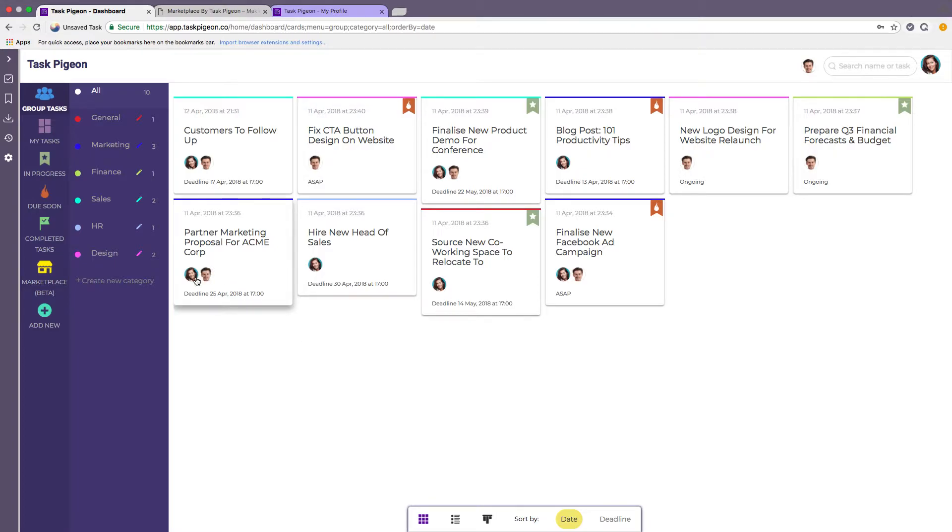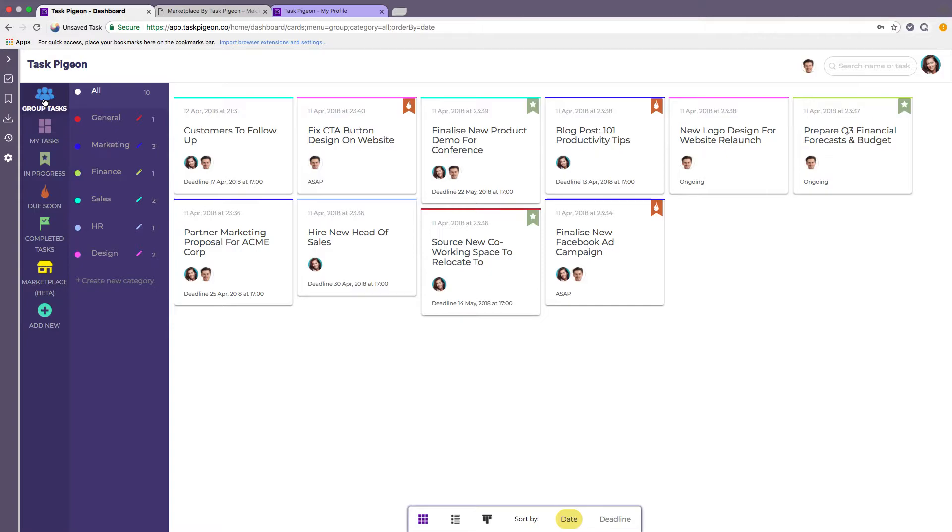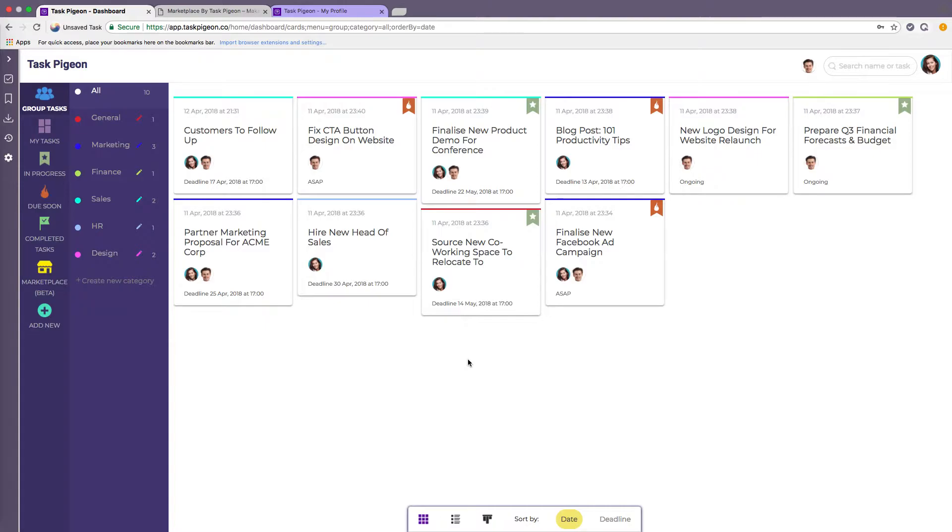One of the key differences of Task Pigeon is that we like to split our tasks by the group task dashboard and the my task dashboard. So with the group task dashboard essentially what that means is that any task assigned to any member of your team displays here. This allows you to very easily see who is working on what in your team and get an idea of if one staff member has too much work on or if someone else perhaps has some spare capacity and can help out.